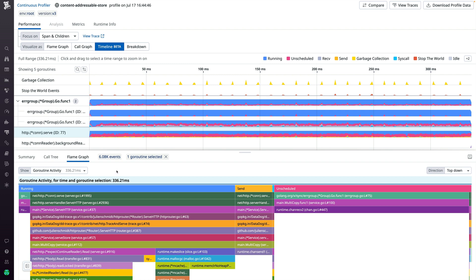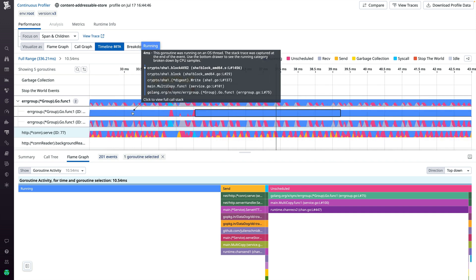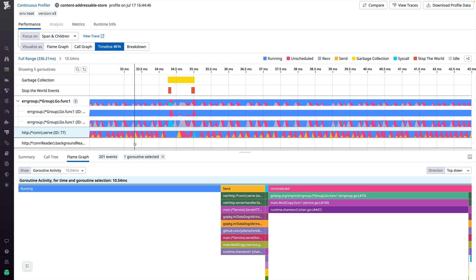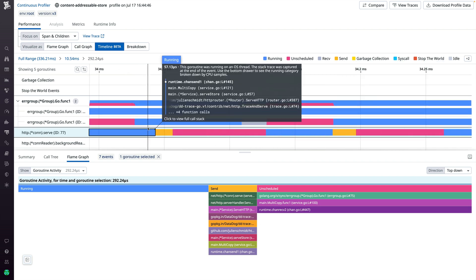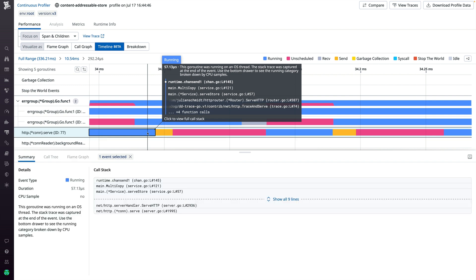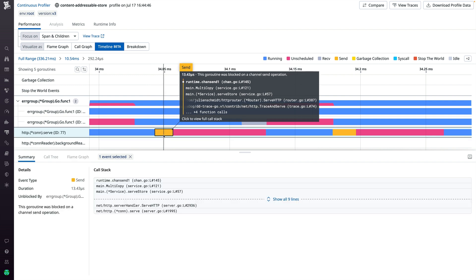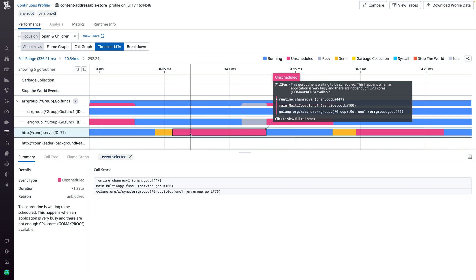We can go deeper by zooming in. We can select a time range, click the zoom button, and the flame graph has already updated to show only what was happening in this 10-millisecond range that we just selected. We can go even deeper and zoom again, and eventually we get to the level where we can see the individual events. For example, here's a running event and the associated stack trace, here's a send event where we're waiting on a channel send operation, and here's an event where we're waiting on the scheduler to schedule us.